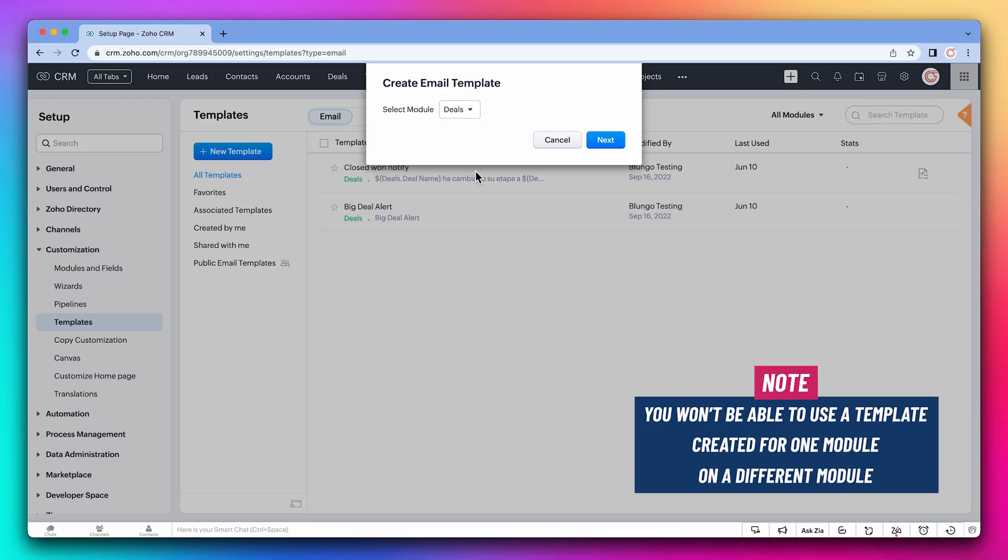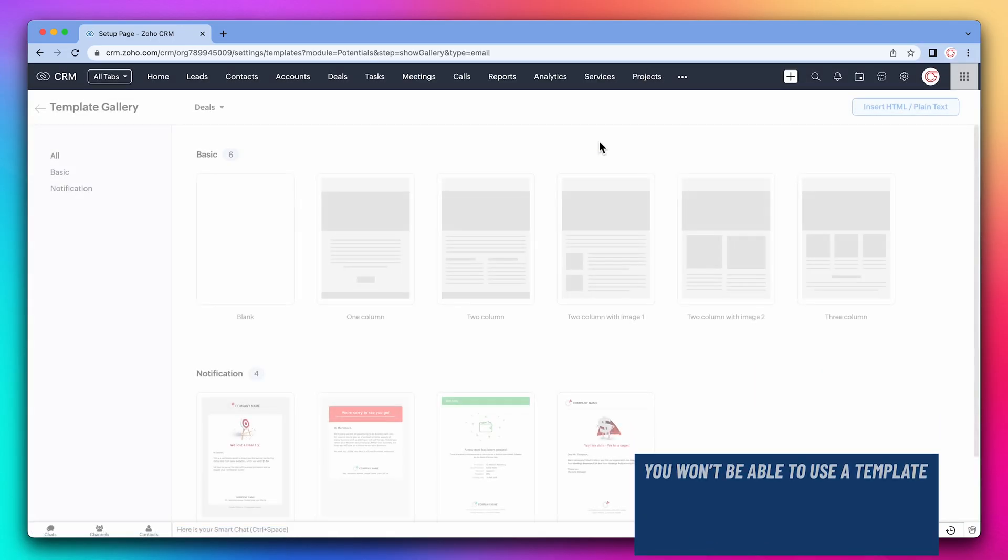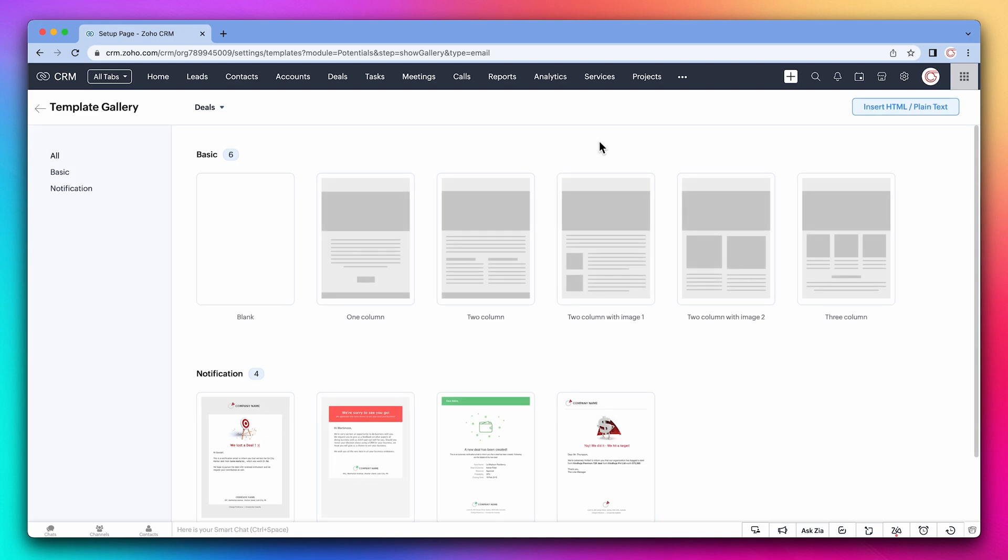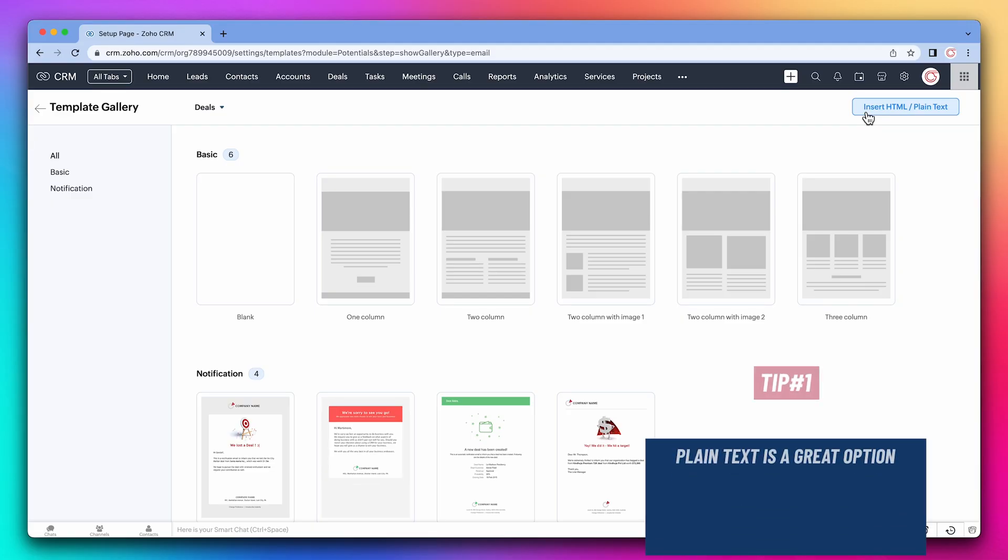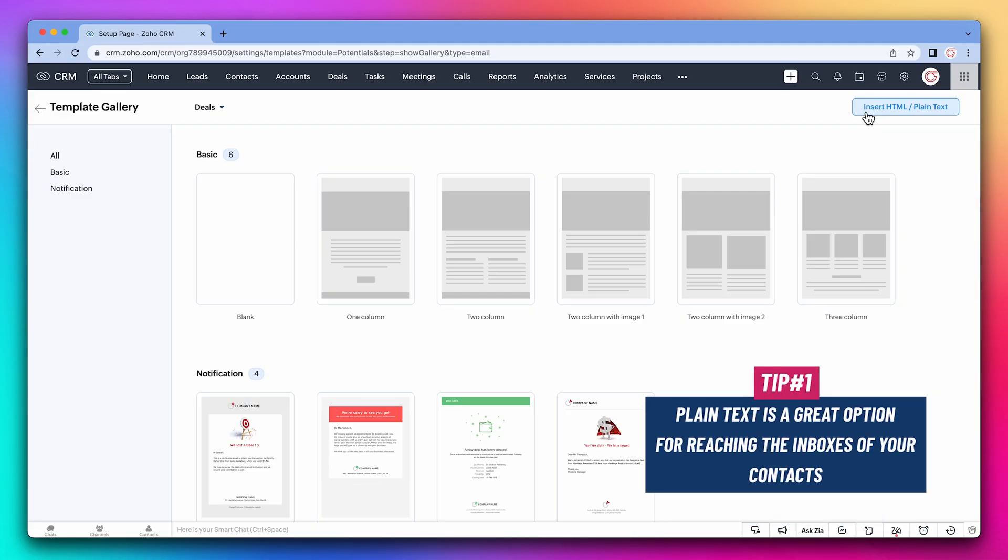You won't be able to use a template created for one module on a different module. In this window, I normally recommend choosing insert HTML slash plain text. If you're just starting sending emails from the CRM and you want to make sure that your emails are landing in your contacts inbox, plain text is the best way to achieve this.